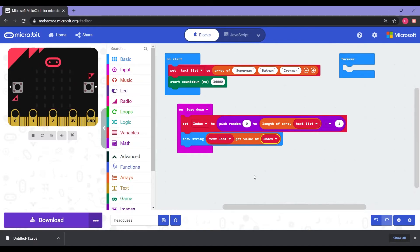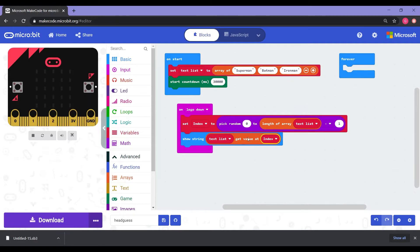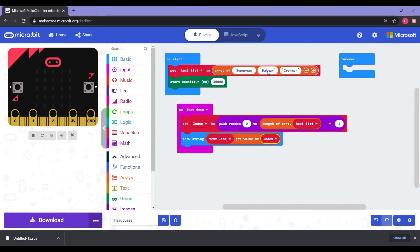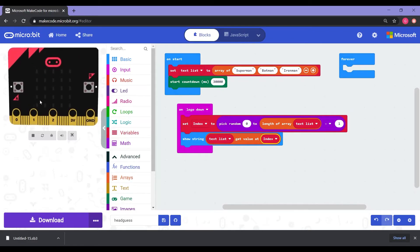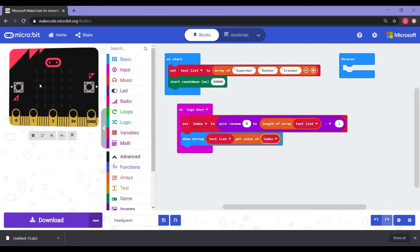So basically what this says is that our text list, which has arrays of Superman, Batman and Iron Man, the index is going to pick randomly between Superman, Batman and Iron Man. And that is going to show that word on our micro bit so that we can guess which one it is.